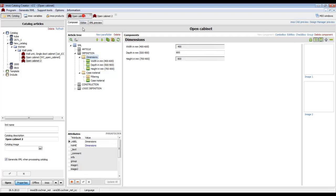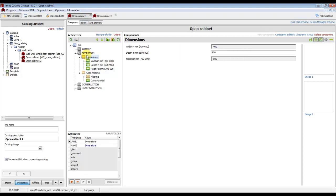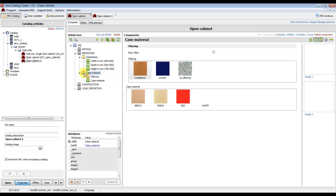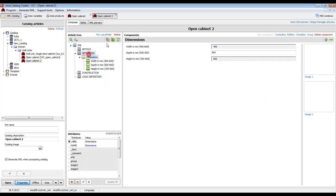Now our new article has the same part folder dimensions as the previous article. In the same way, we can copy the part folder to change the case materials — copy to temp and insert it there.